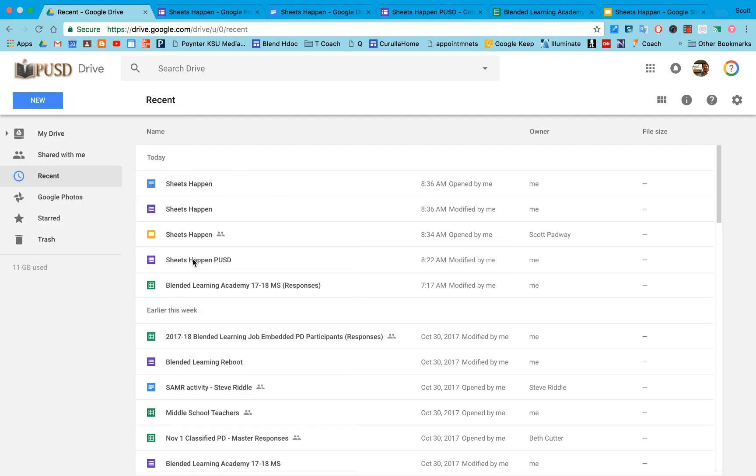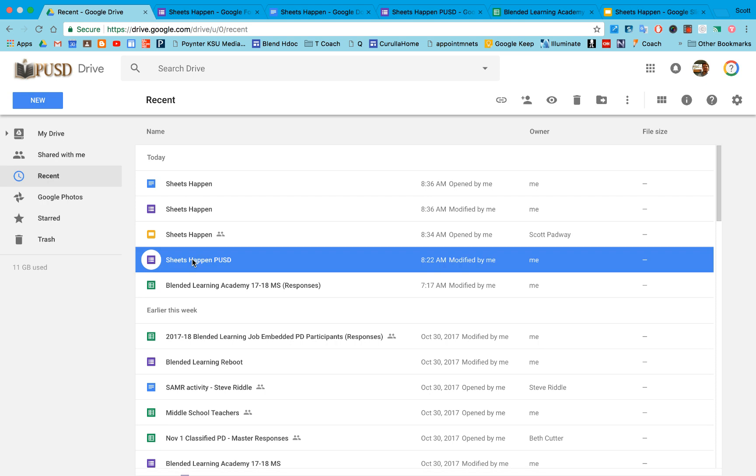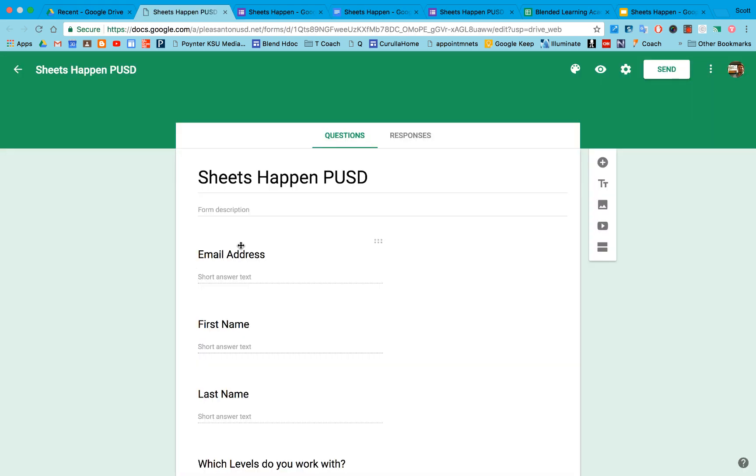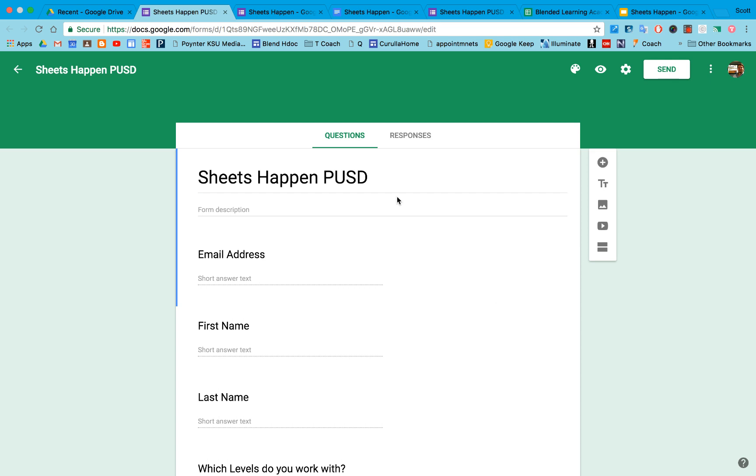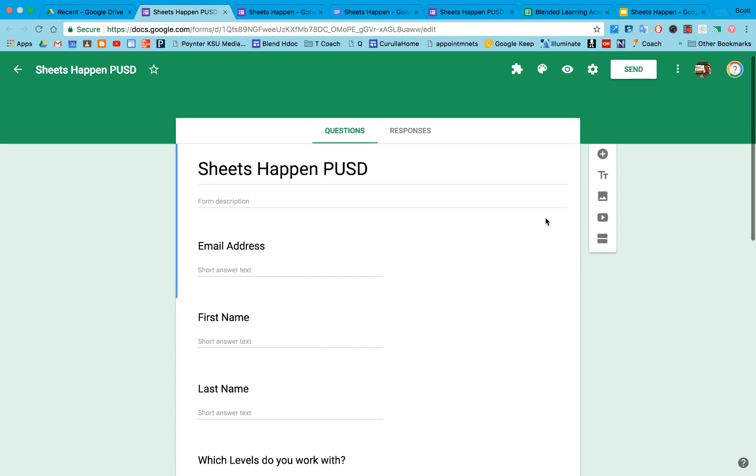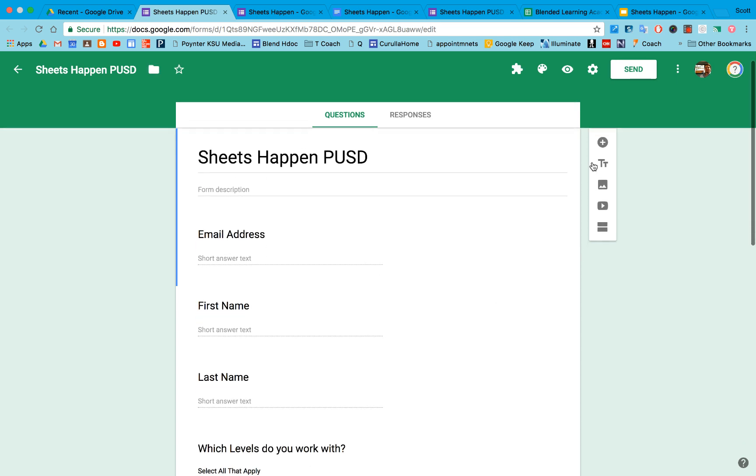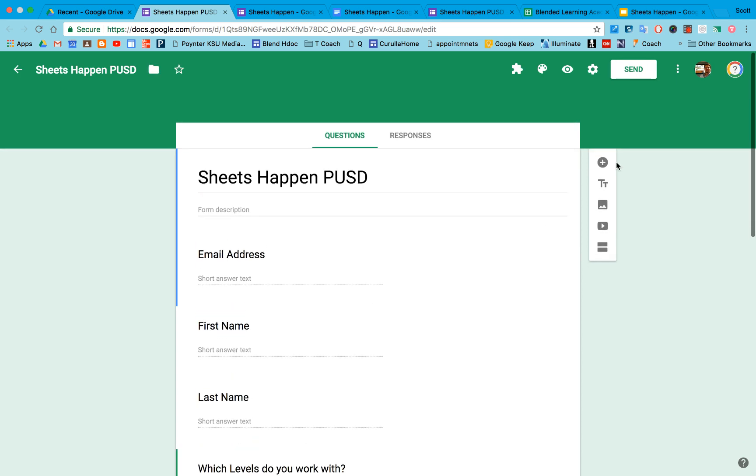I'm going to open up a form I've already started, but once you open up your Google Form, you can do some interesting things. First of all, to add questions, we'll use the plus sign right here.